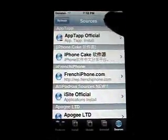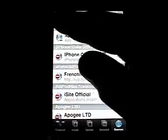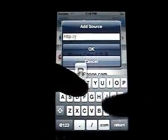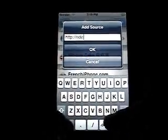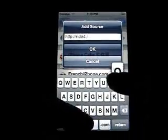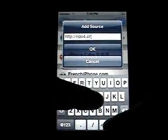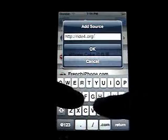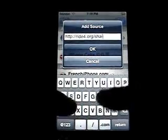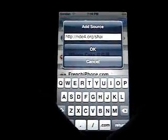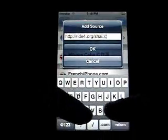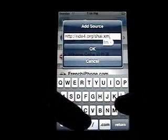Go into Sources, hit Edit, then Add, and you're going to type in ride4.org/shy/shy.xml.